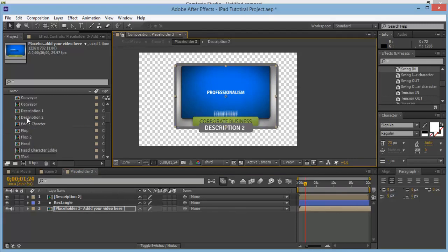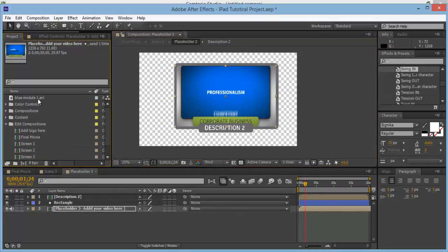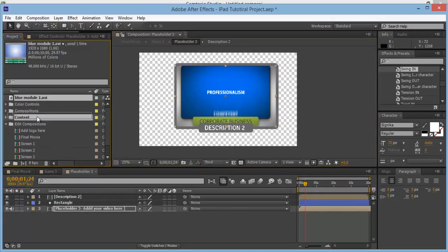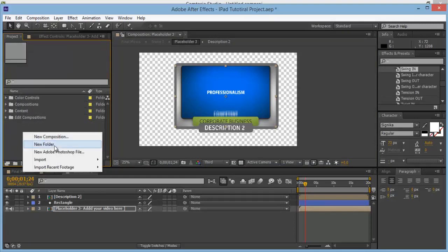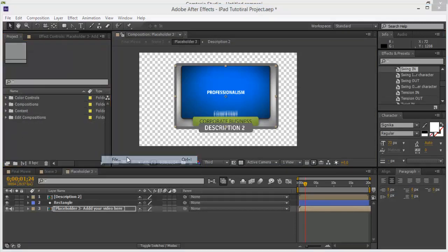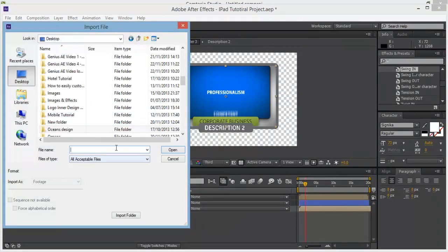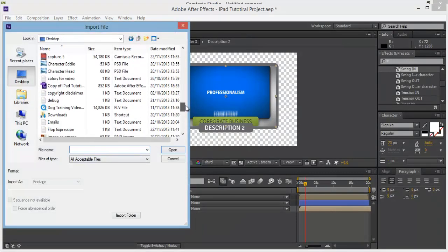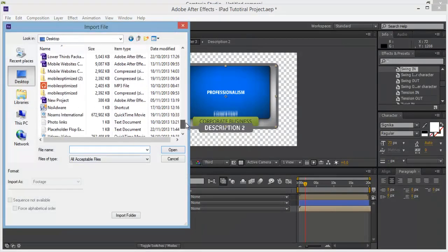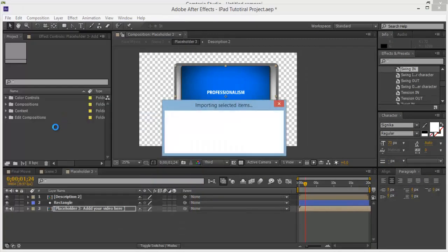Go ahead and upload another video — place it into the content folder, right-click Import File, navigate to the desktop and find a video.